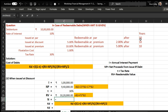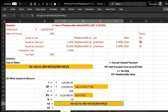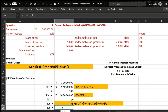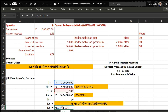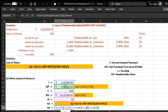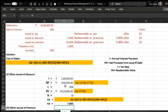The number of years is 10. To calculate kd we use the same formula: interest multiplied by (1 minus tax rate), plus redeemable value minus net proceeds divided by number of years, all divided by the average of redeemable value plus net proceeds divided by 2. The answer is 7.96 percent.